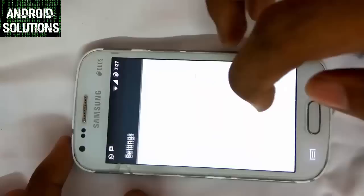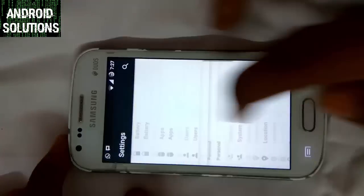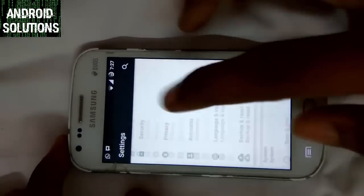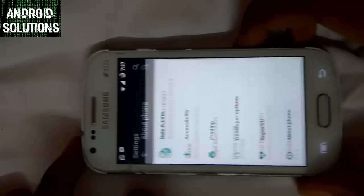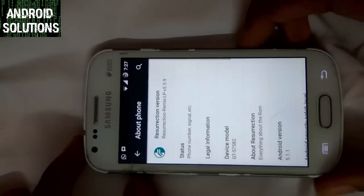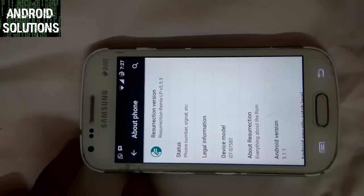In this video, first of all, let me show you my device info. Let us quickly jump into the settings, About Phone. You can see clearly that this is the Resurrection Remix version.